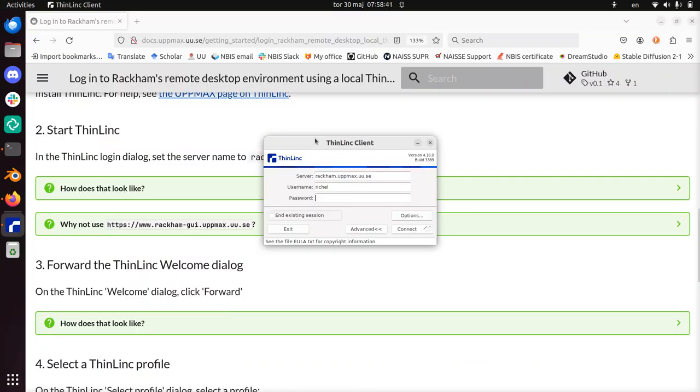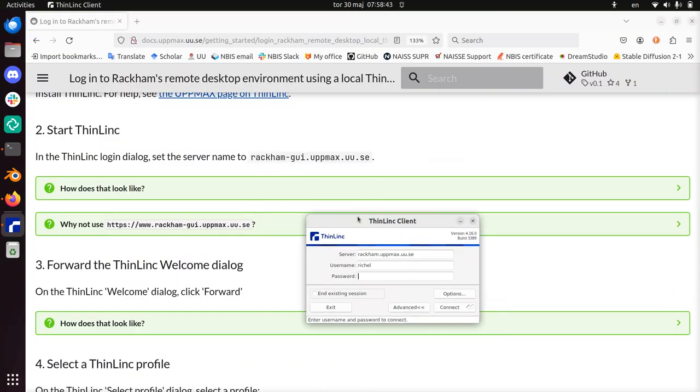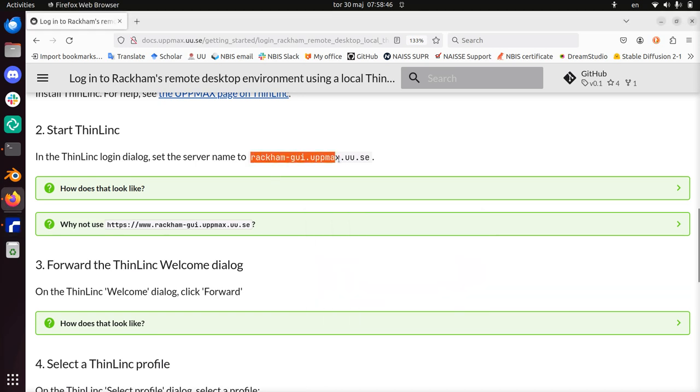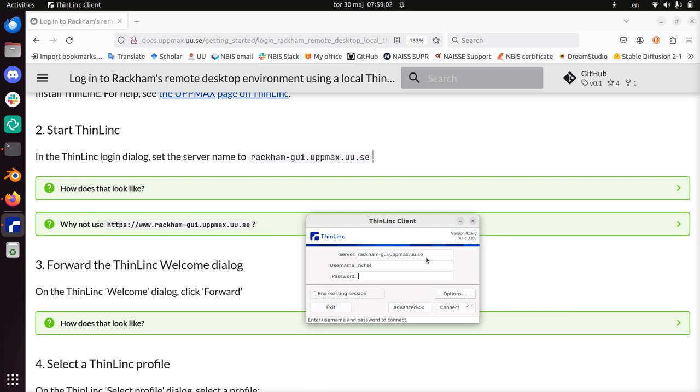You see it's the ThinLinc client. Set the name to rackam-gui-upmax.uu.se. Note this dot is just the period at the end of the sentence, so don't add that one there. Copy paste it. Username - my username is Richelle. My password is my UpMax password, so I'm going to type it now. I won't share this with you, like you should not either.